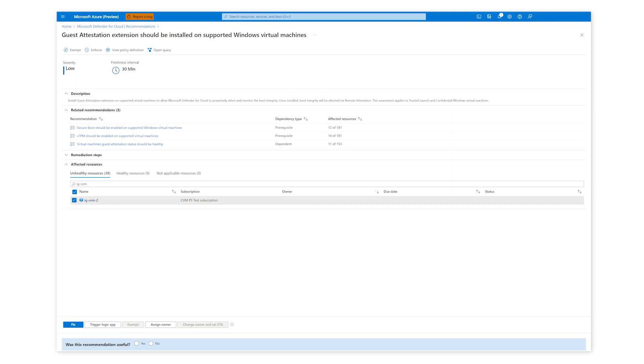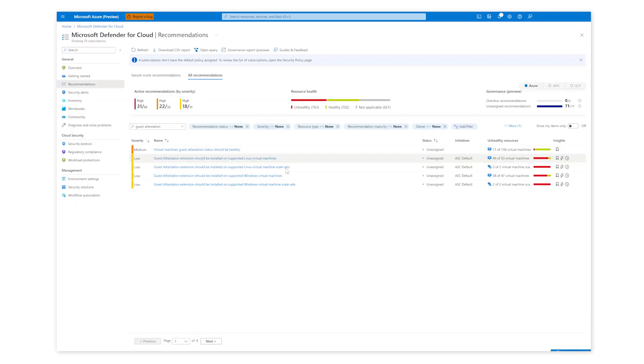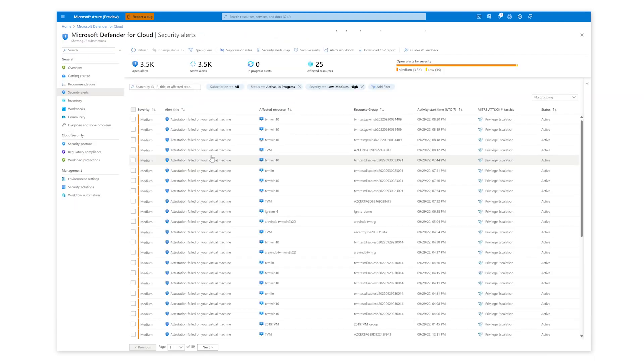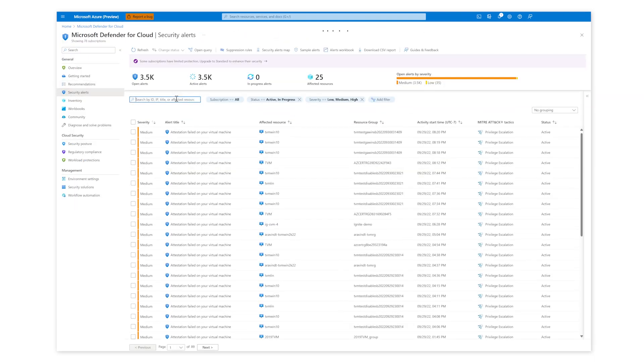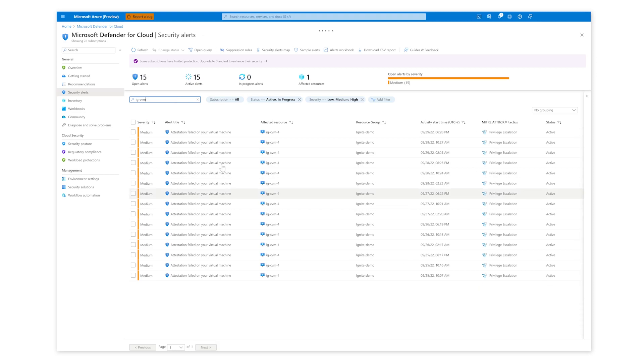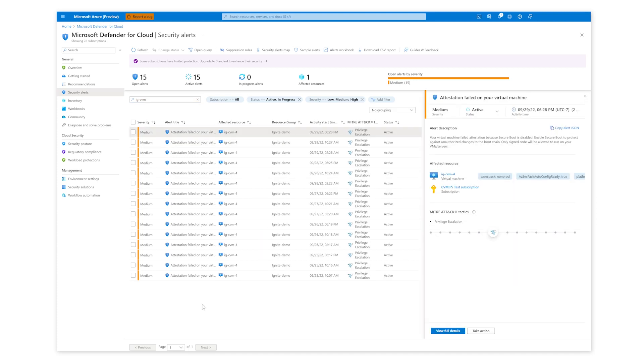Next, I'll show guest attestation alerts. Upon filtering, we can see an alert on one of my four CVMs that has been active for a few days. Clicking on the latest instance, you can view additional alert details on the right side. You can also view recommendations and alerts using inventory page.